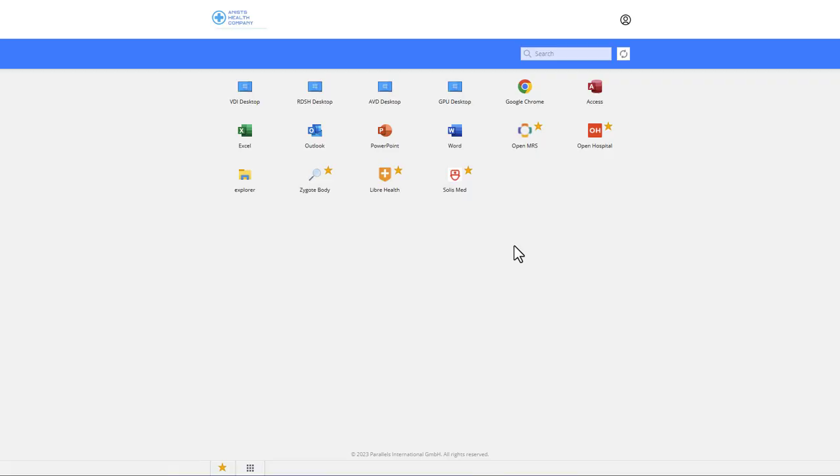Parallels RAS provides clients for various different platforms, including Windows, iOS, macOS, Chrome, Android, and many more.